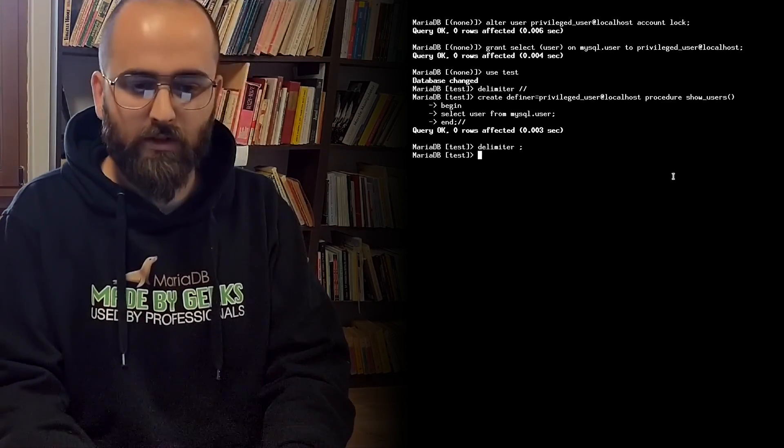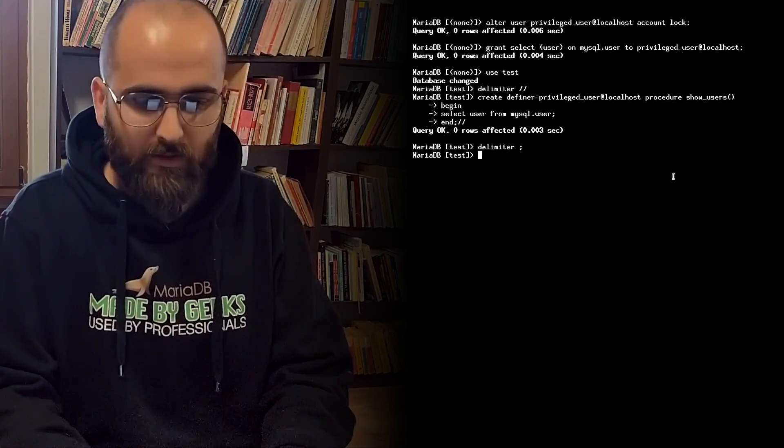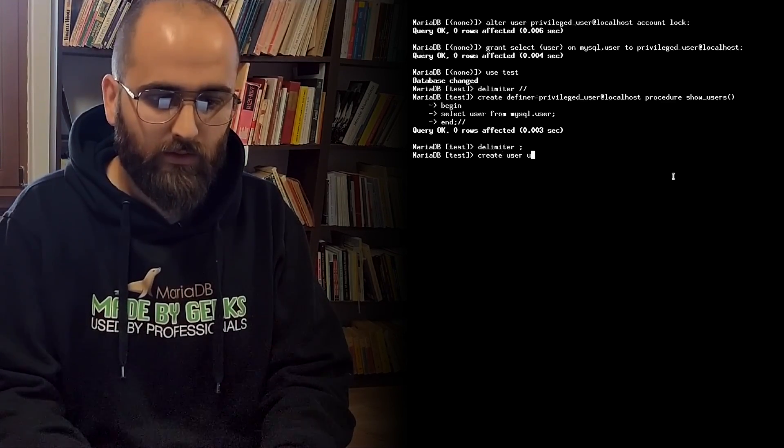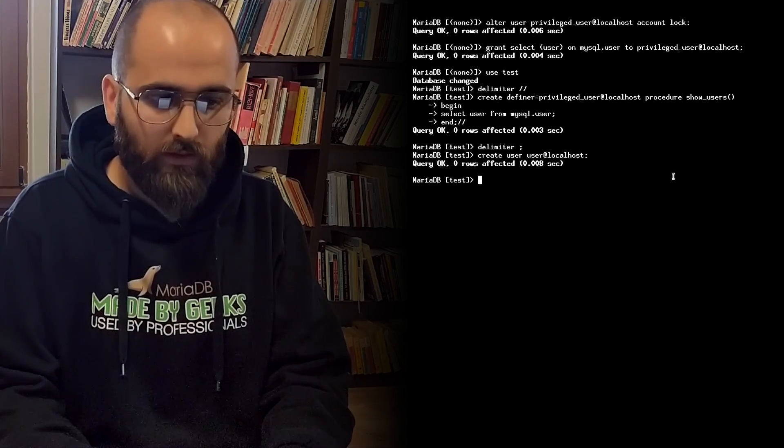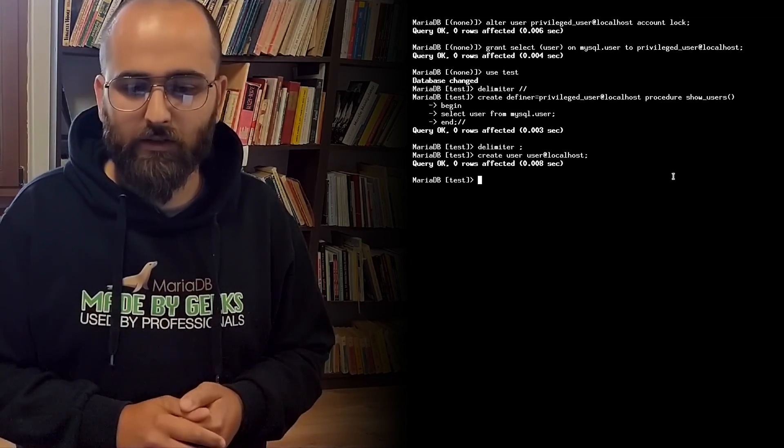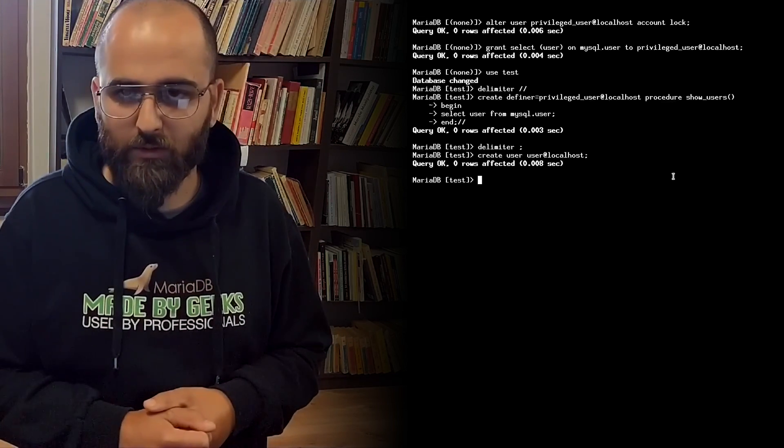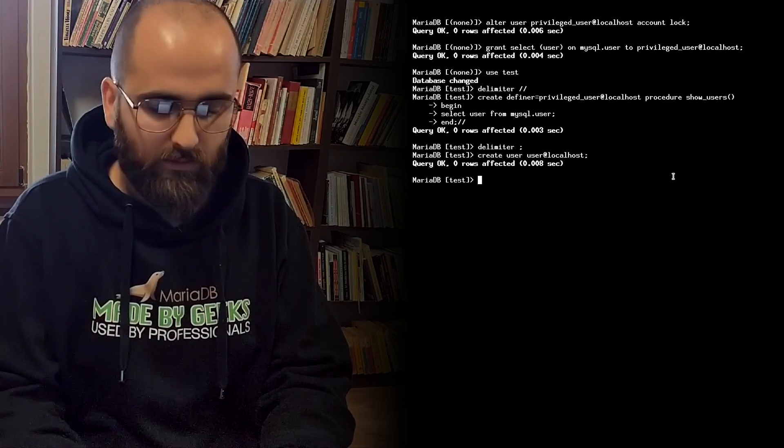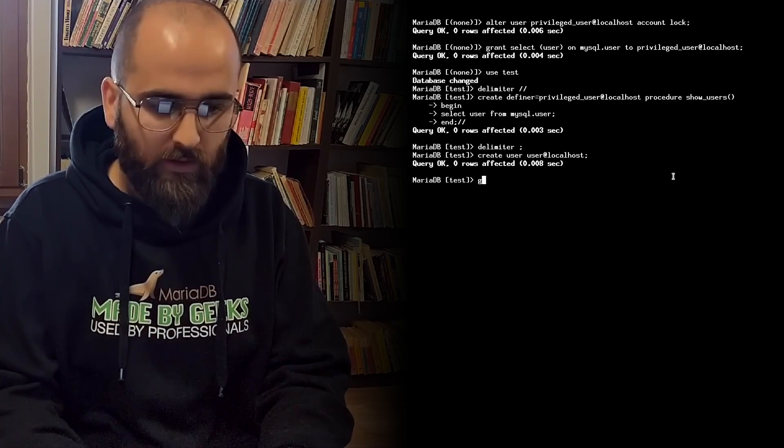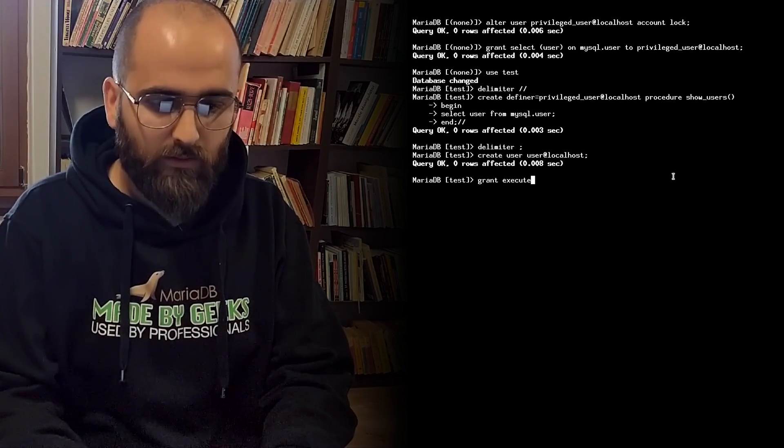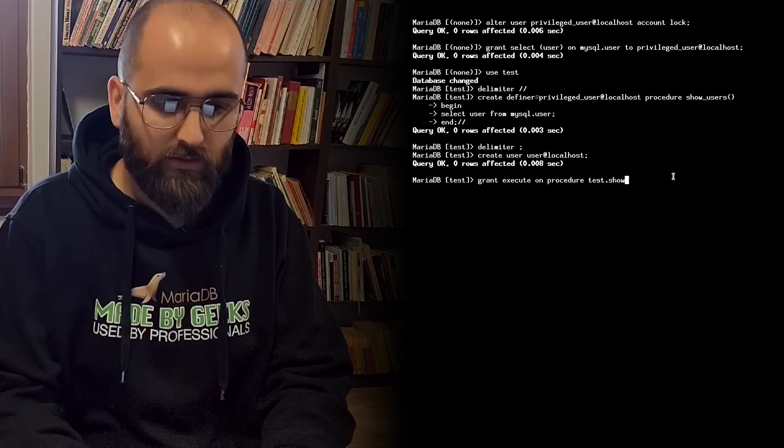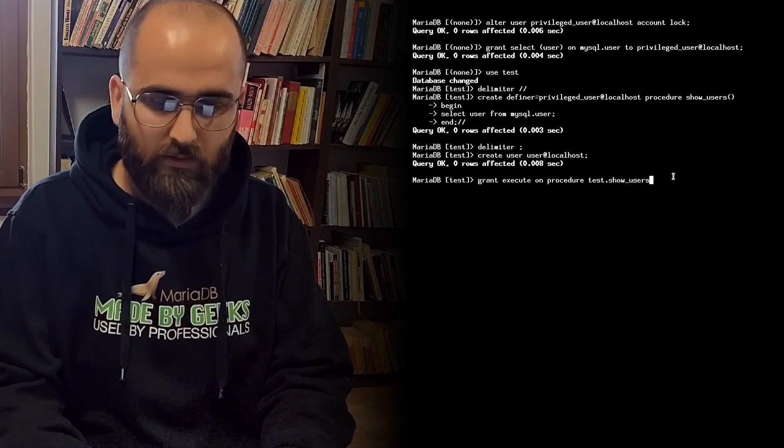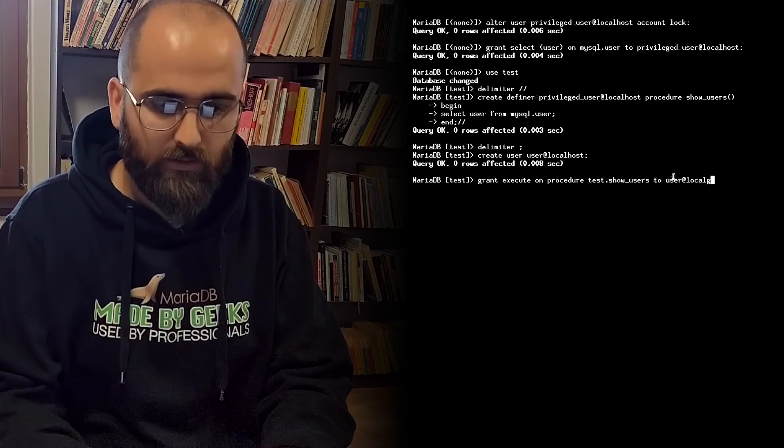Good. We have the procedure. Let's now create a new user to test this. Create user user at localhost. We now need to grant the execute privilege to the new user so that they are able to execute the stored procedure. So we type in grant execute on procedure test.show users to user at localhost.